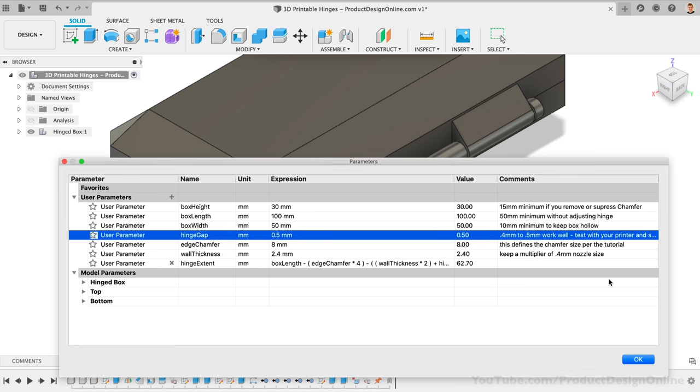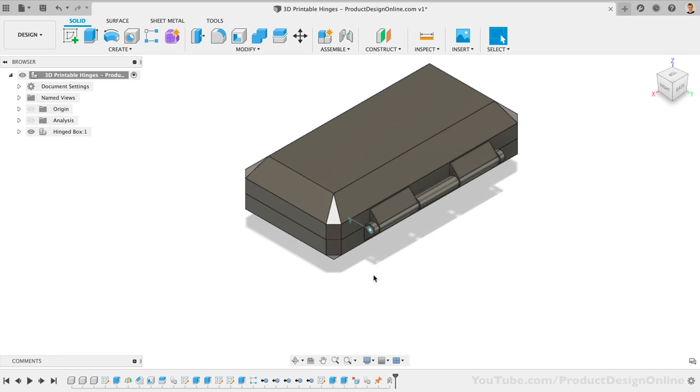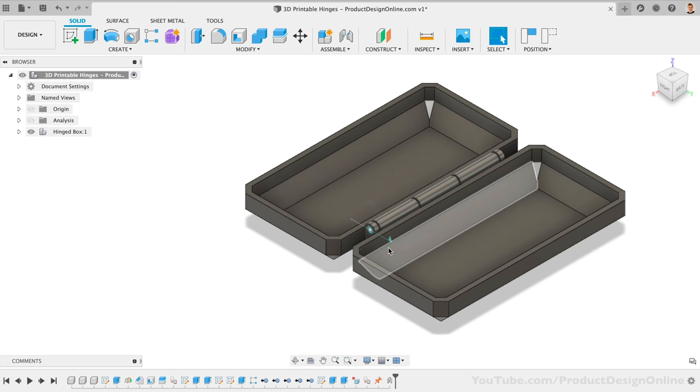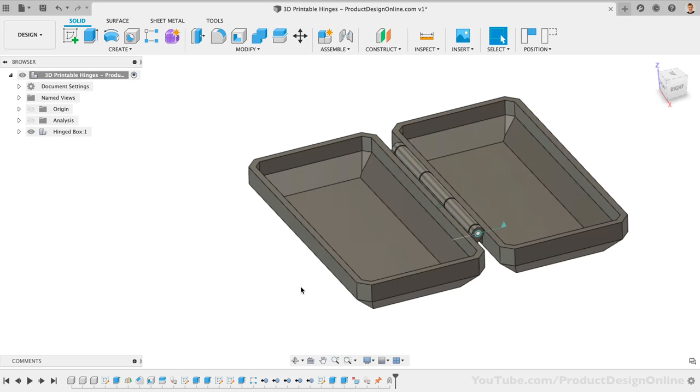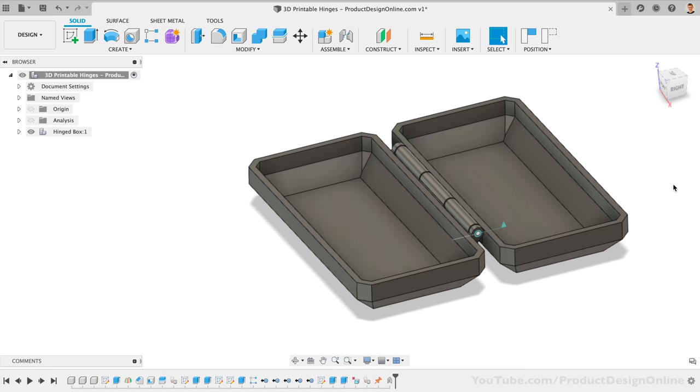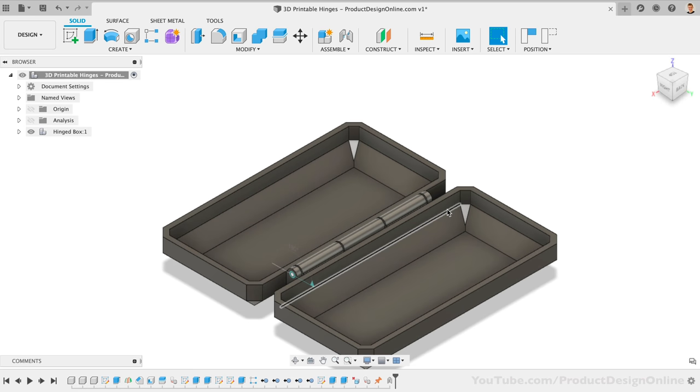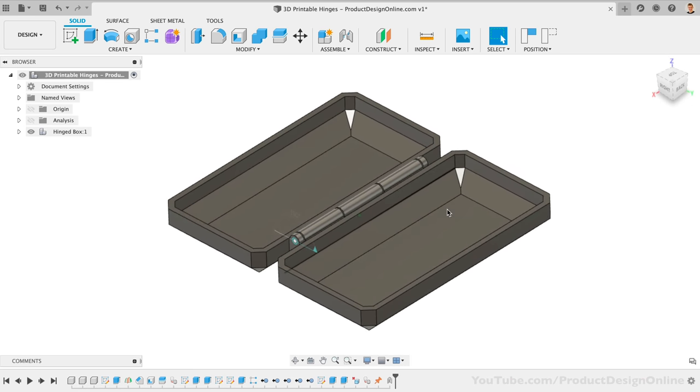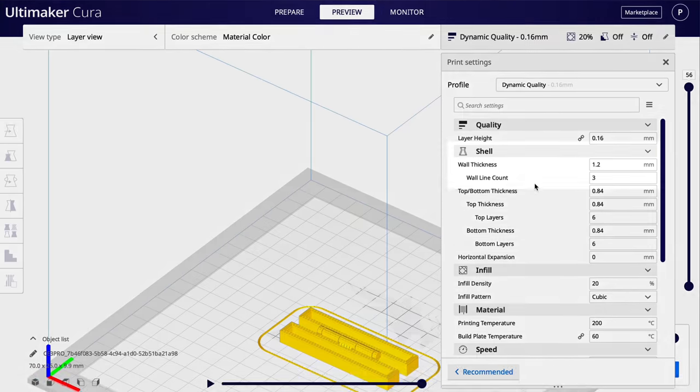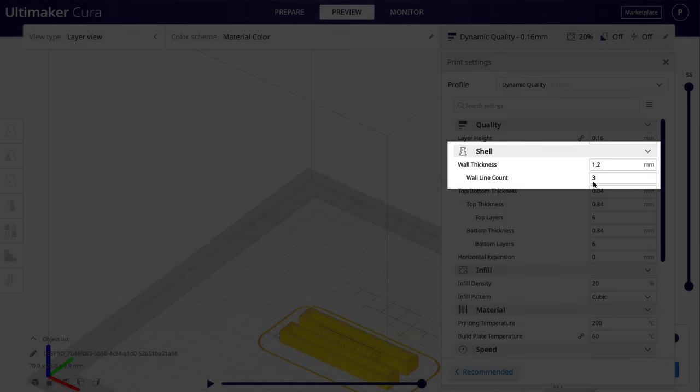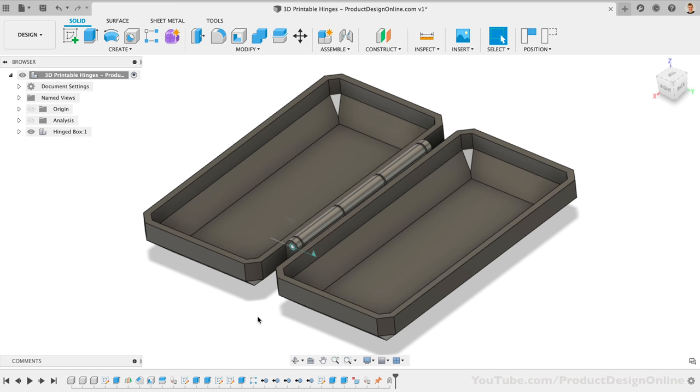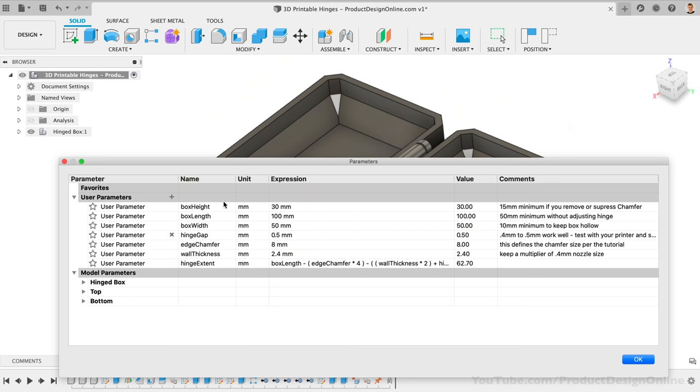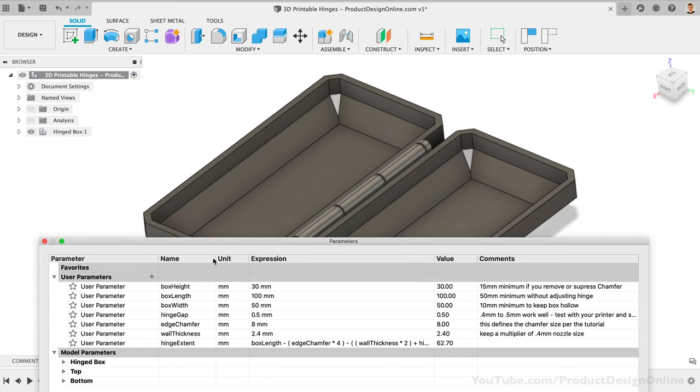I've applied a revolute joint to the hinge, so we can click and drag on the lid to open it up. As you can see, the inside is hollowed out with the shell command. You'll see that the shell command is driven by the wall thickness parameter. I have the wall thickness parameter set to 2.4mm. This number is divisible by 0.4mm, which is a standard nozzle size for 3D printers. This ensures the wall thickness in your slicer is divisible by the wall line count. 2.4mm will produce fairly strong 3D printed walls. If you want to print something quicker, you can change this to as little as 1.2mm. However, I wouldn't recommend going any lower than that.